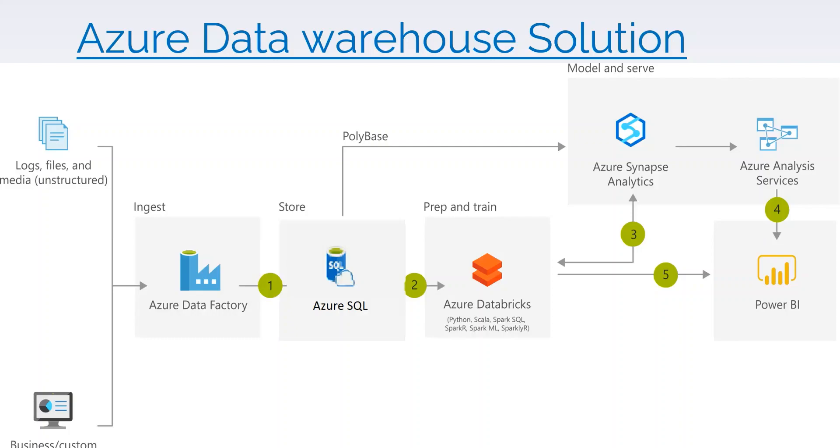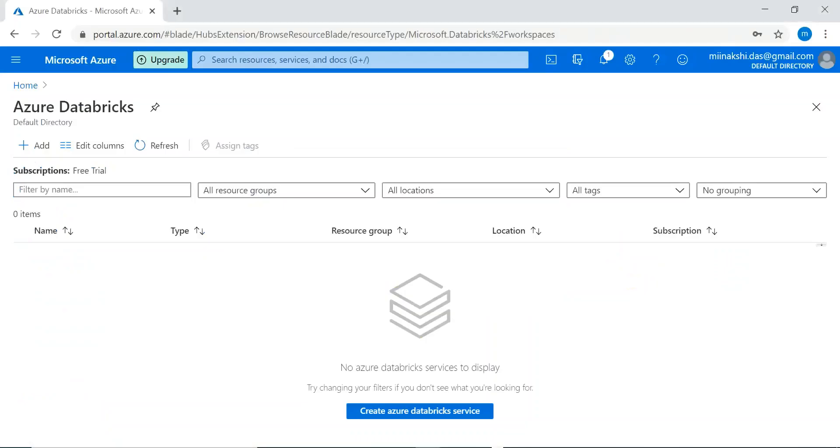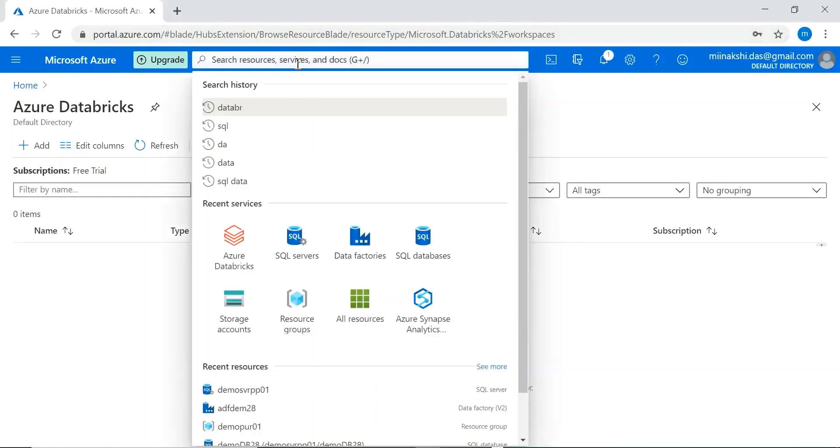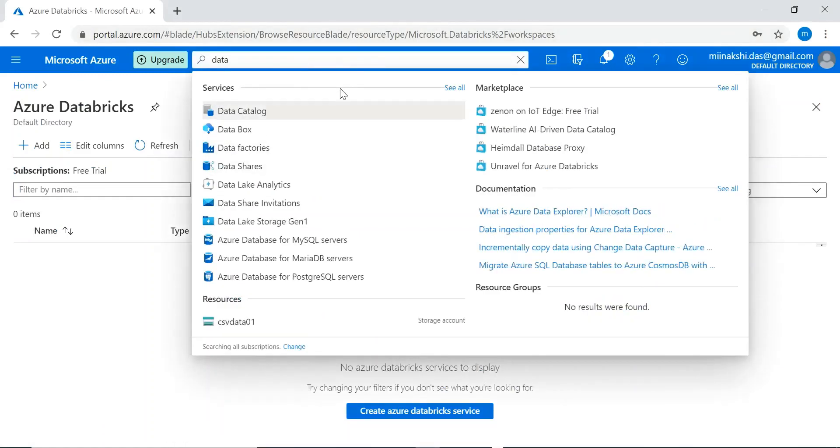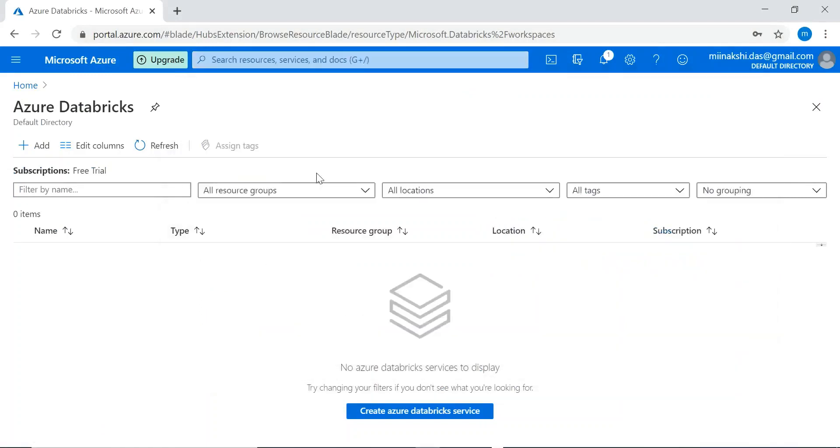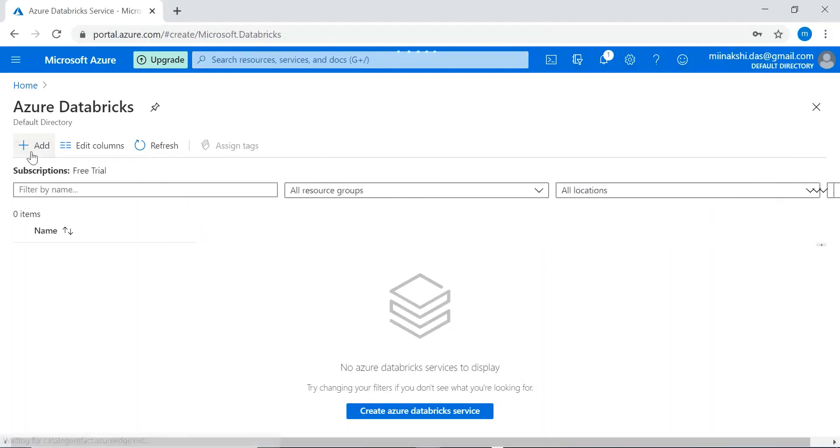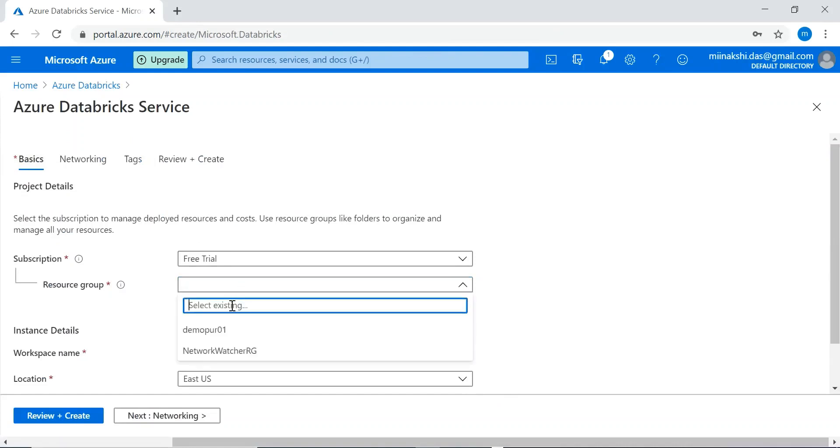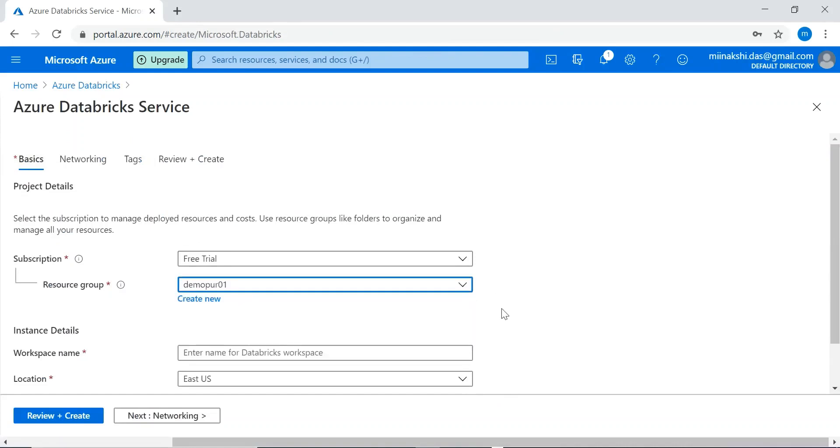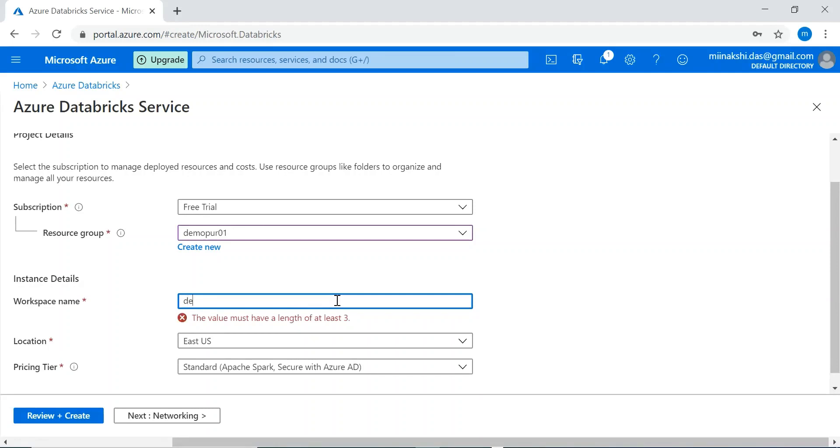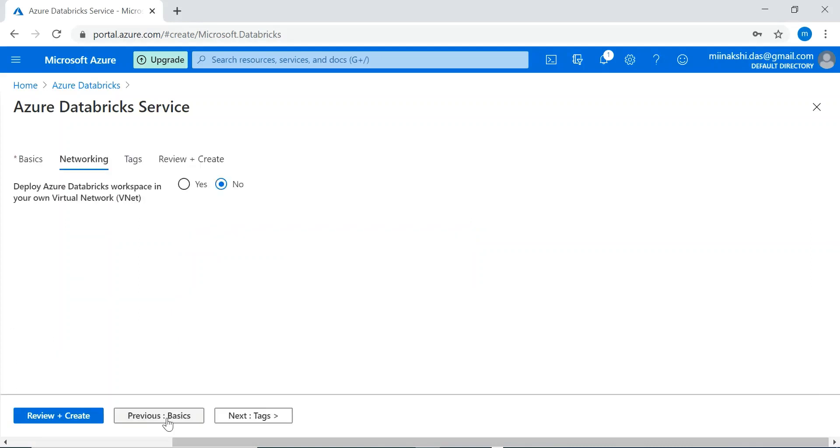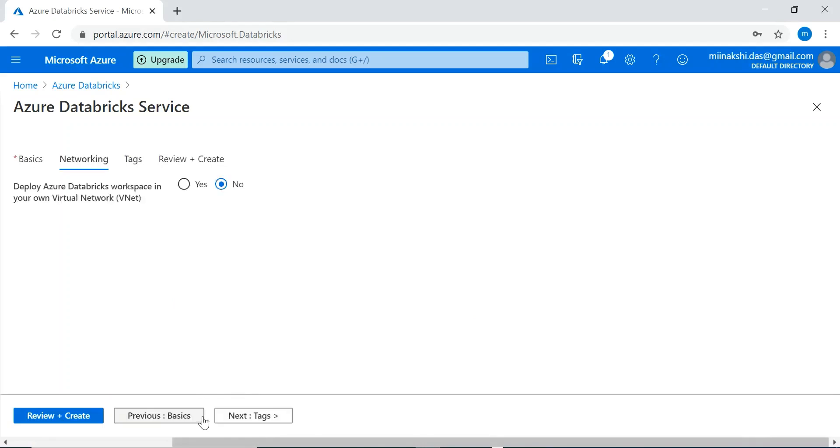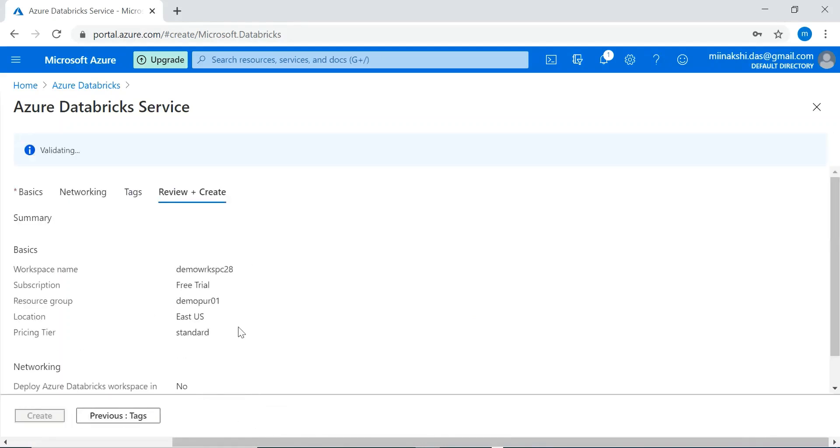So let's create Azure Databricks. Here I can type Databricks, Azure Databricks. Let me create a new one. This is the resource group we created in the previous session. Workspace - we will create an Azure Databricks workspace. We will create a single workspace. In a single workspace multiple team members can work. These things I am keeping as default. It is validating.